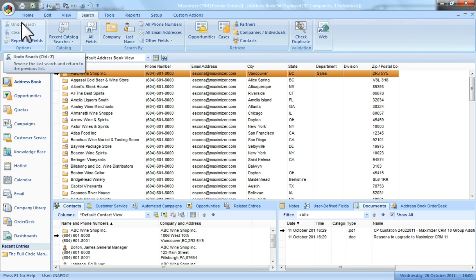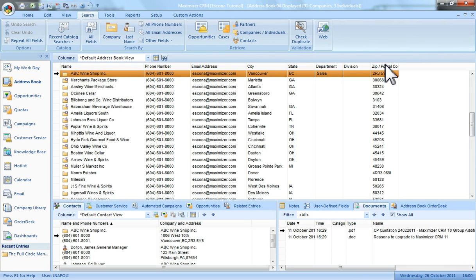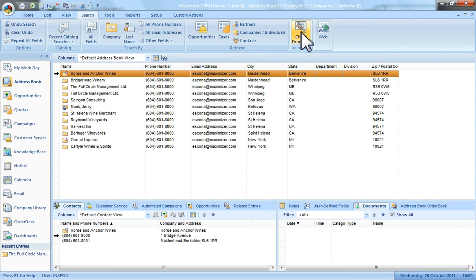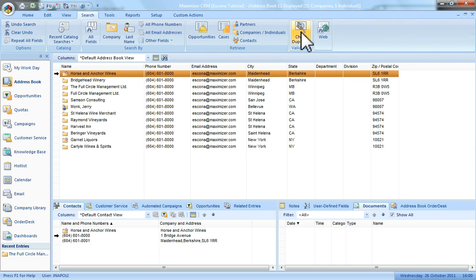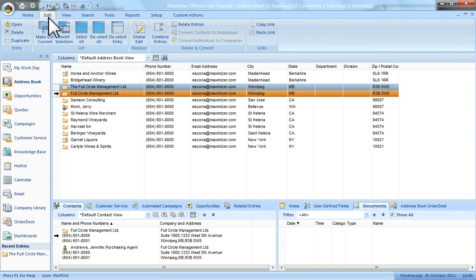This time I'm going to click on the column marked zip postal before checking on the check duplicate button. Now Maximizer is looking for duplicate postcodes. As you can see there are 11 entries here with matching postcodes. I'm particularly interested in these two entries. So I'll mark those and then I'll get rid of the other entries in the list.